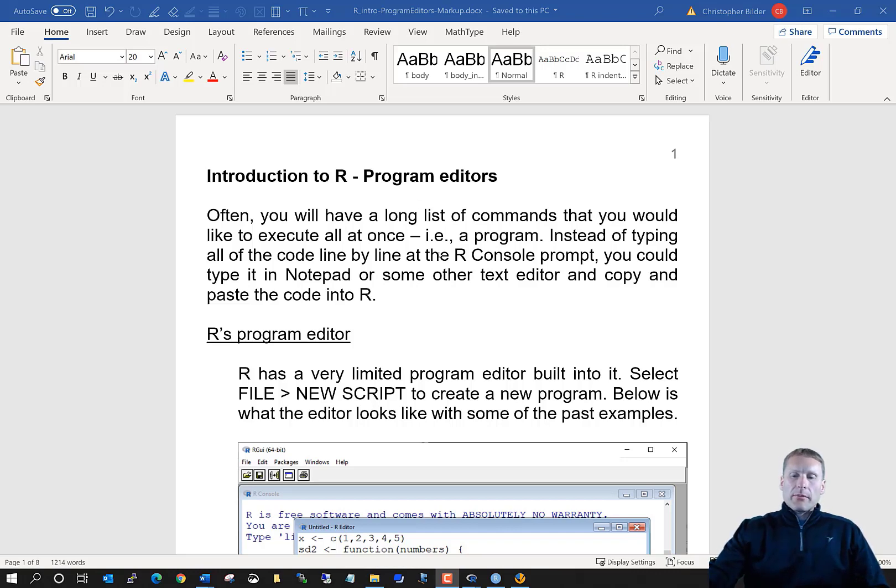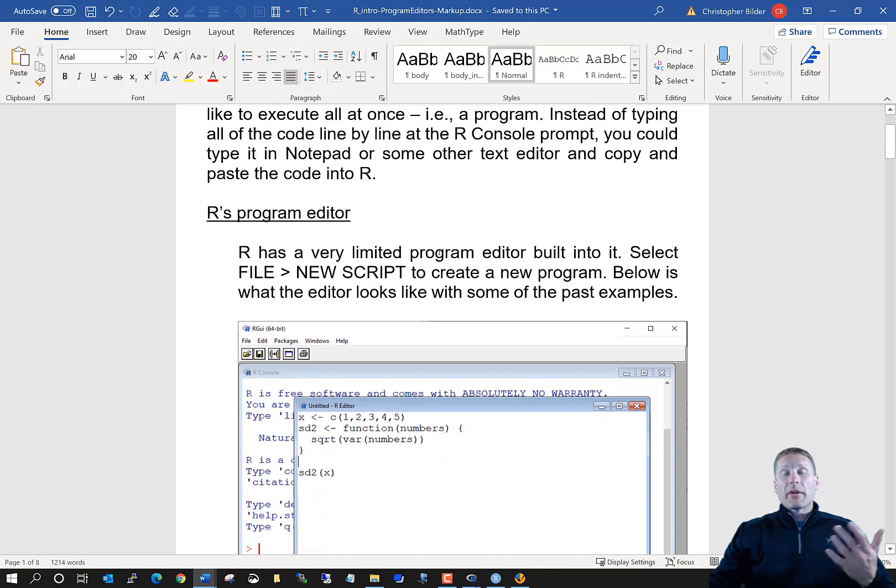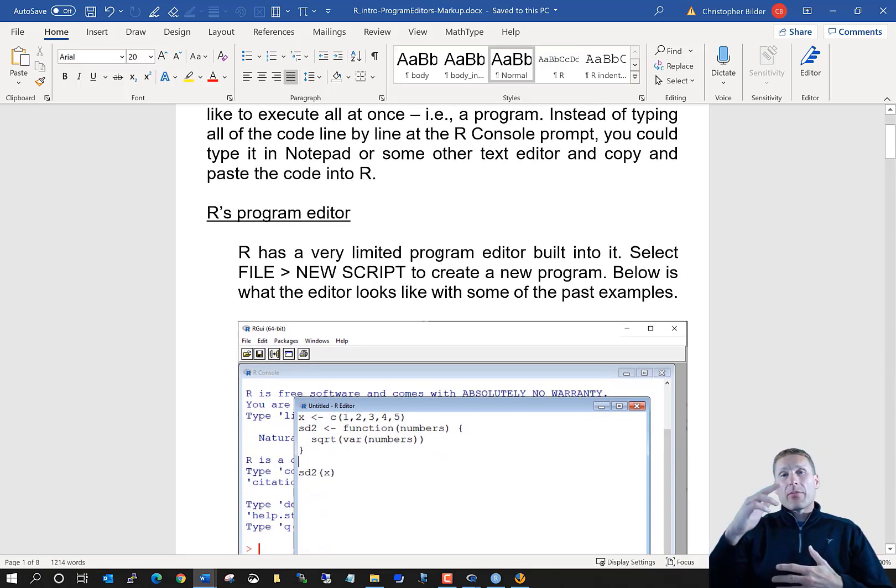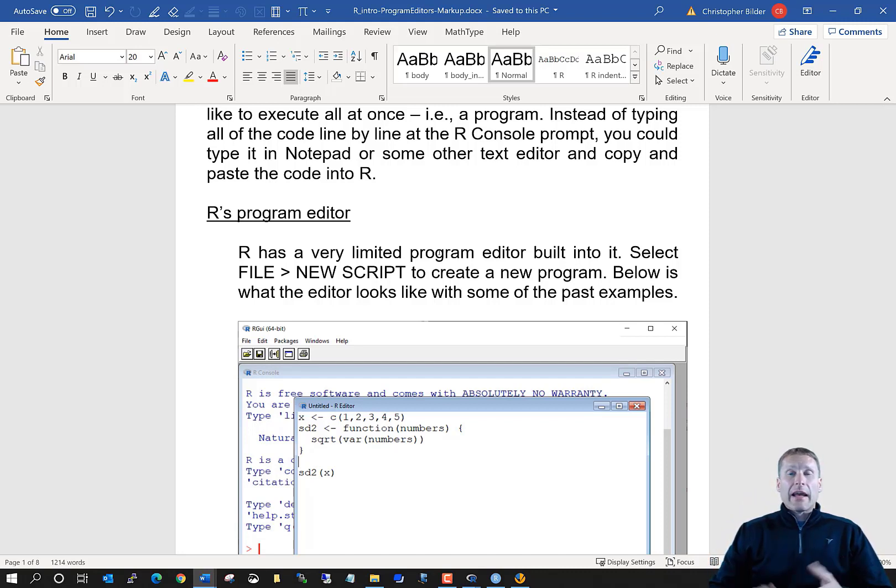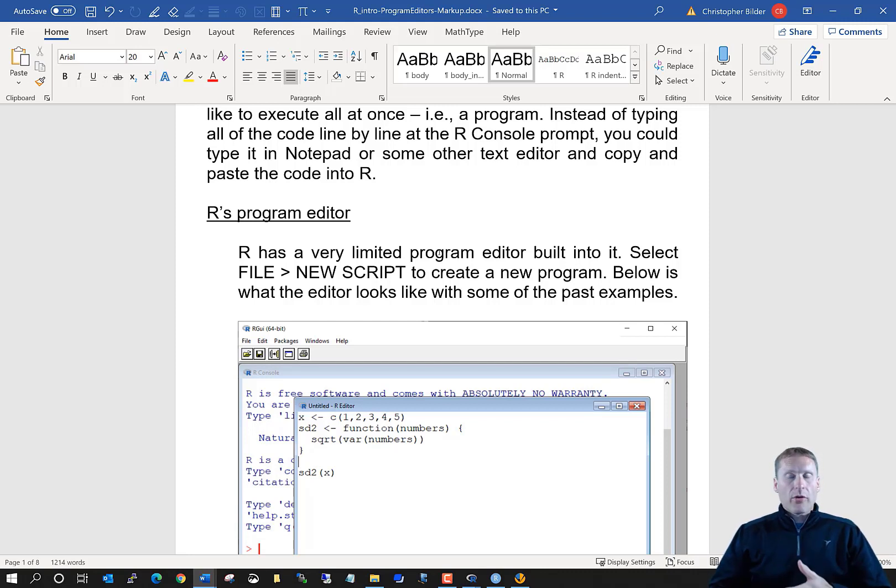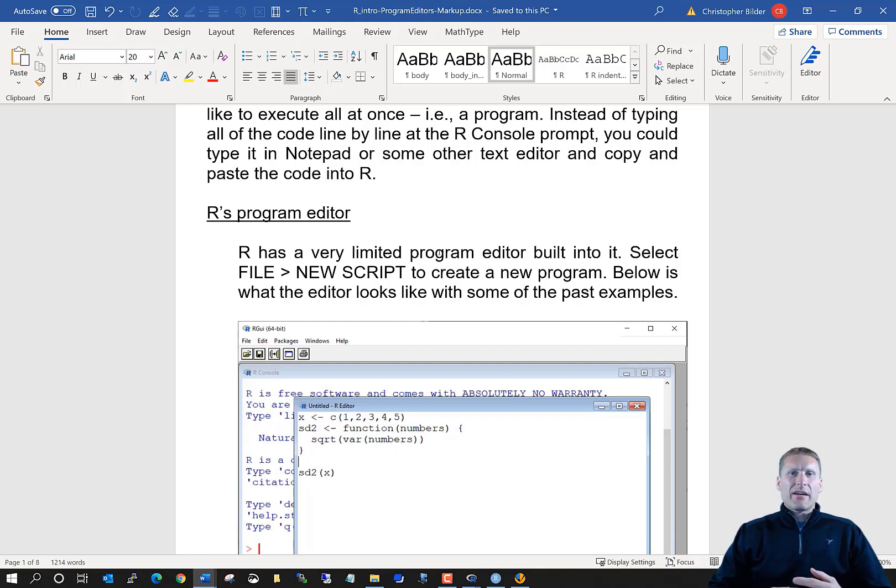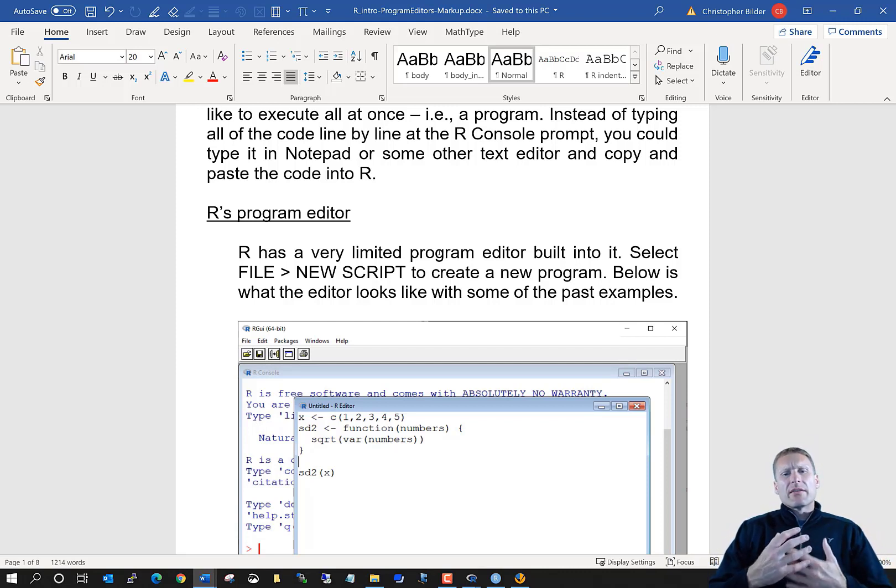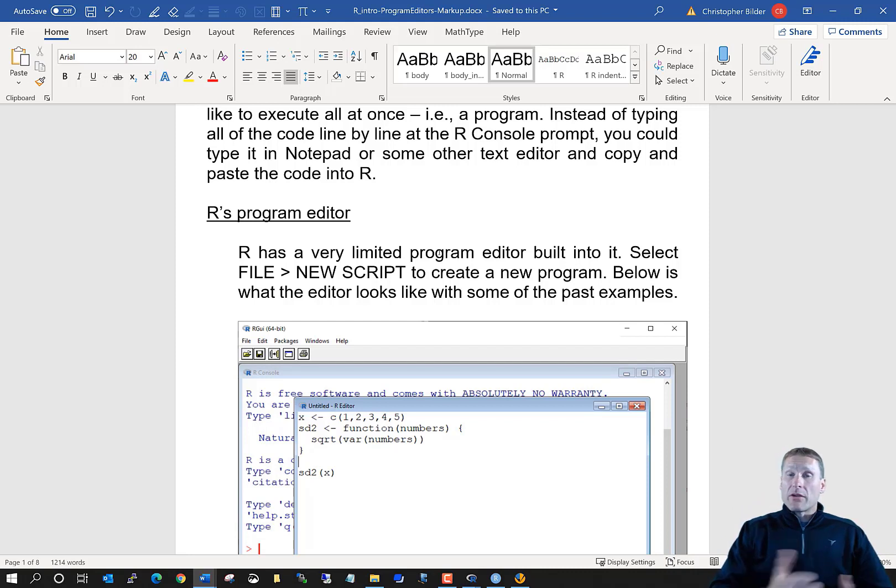What one could do is open up Word or maybe even Notepad and simply type all the lines of code that you would normally type at the R console and then just copy and paste them from Word or Notepad into the console window. That's not a very efficient way of using R. So instead, what we're going to talk about is three different program editors that will make your life simpler.